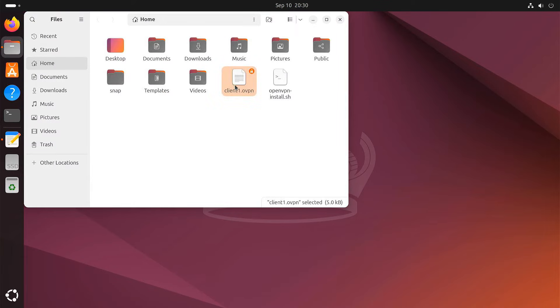This client.ovpn file is what you'll need on your client device to connect to your OpenVPN server.